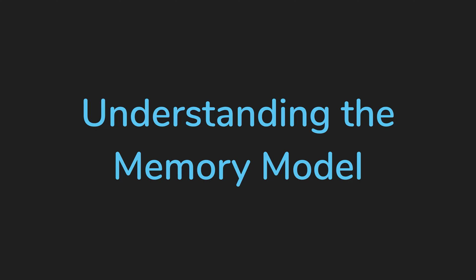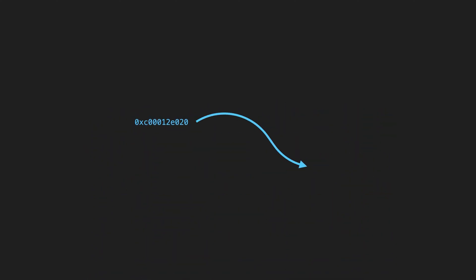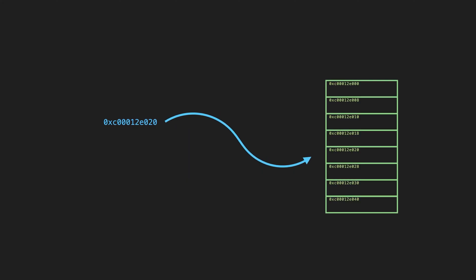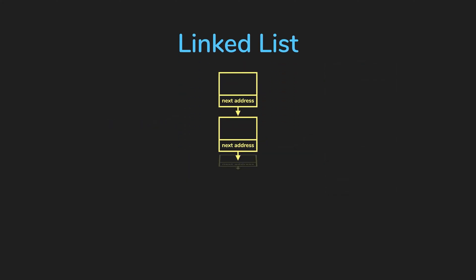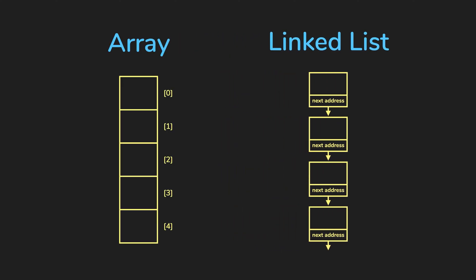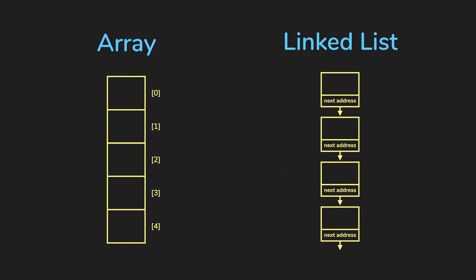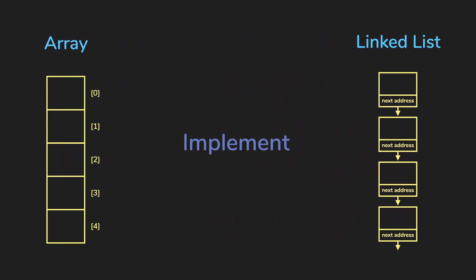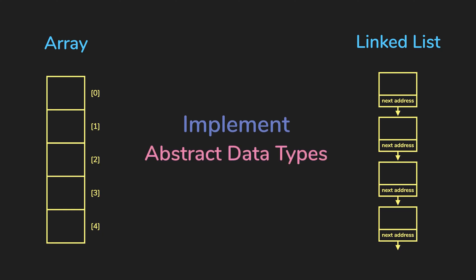This will be a refresher on how memory works. We'll look at pointers and addresses because it's going to be important to understanding the differences between linked lists and arrays. Both of these data structures will be used to implement many of our more complex abstract data types.